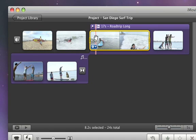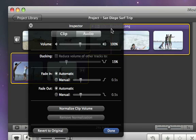To make background music louder or softer, just double-click it and then drag the volume slider until it's just right.